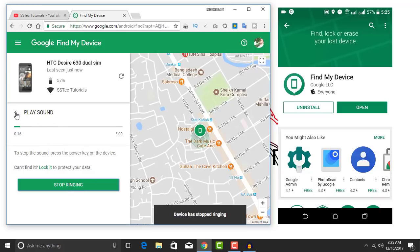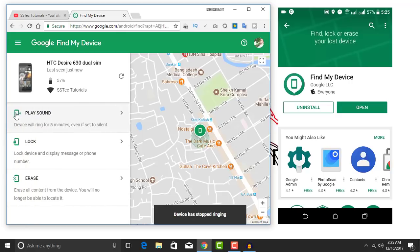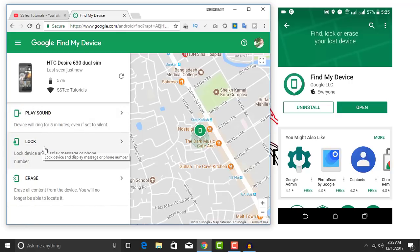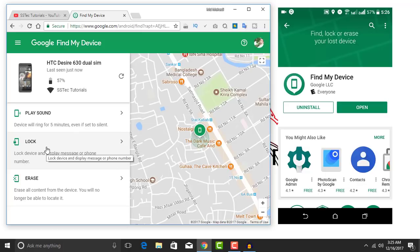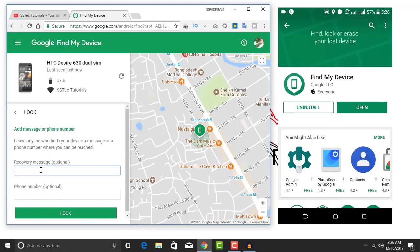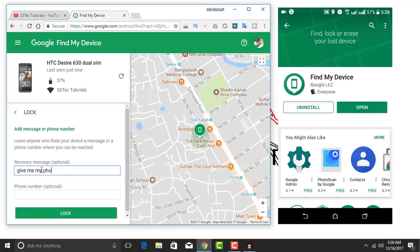Now go back. If you want to lock your phone remotely to protect your data, click on this lock icon and type here a message, whatever you want. Also, you can type here your phone number so that whoever stole your phone can call you back.